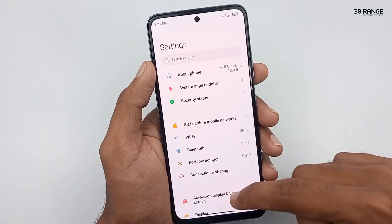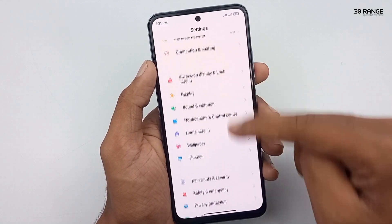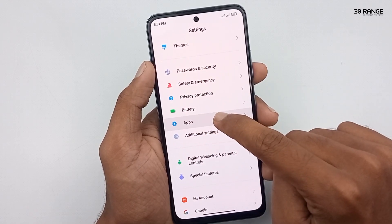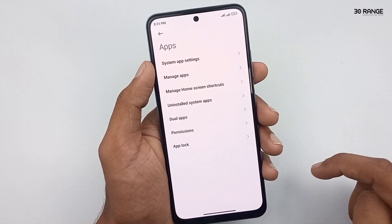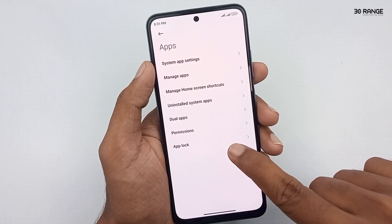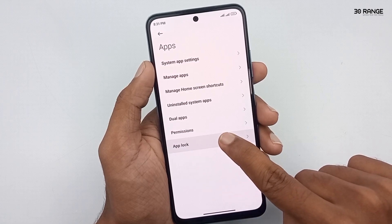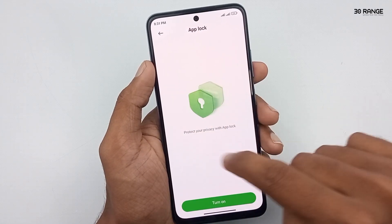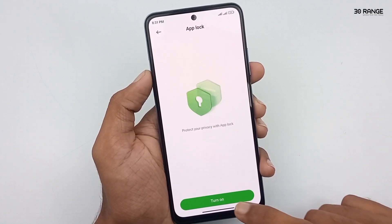Go to your mobile settings. Scroll down this page and go to the Apps option. Click on the App Lock option. Now we want to set up an app lock — click on Turn On.